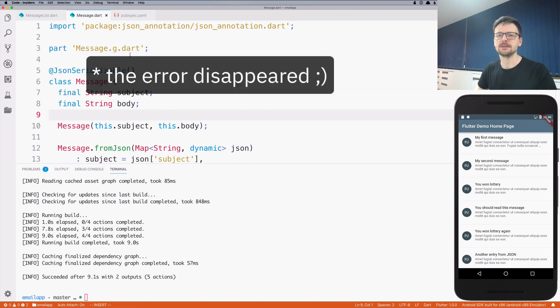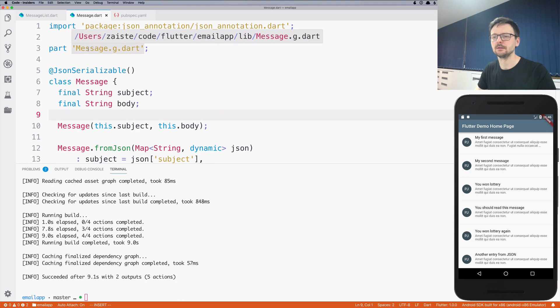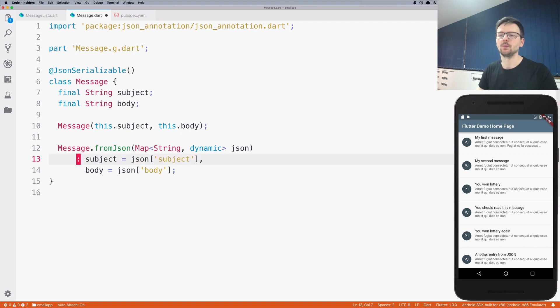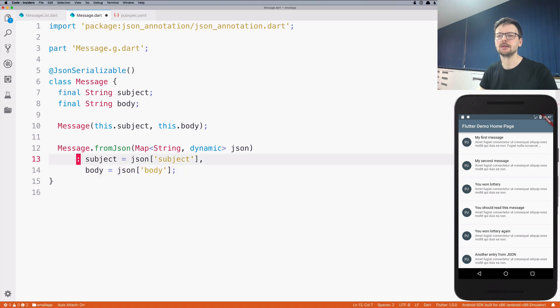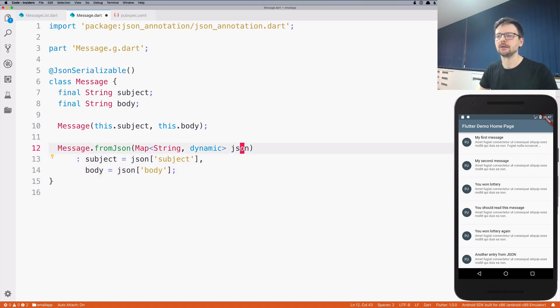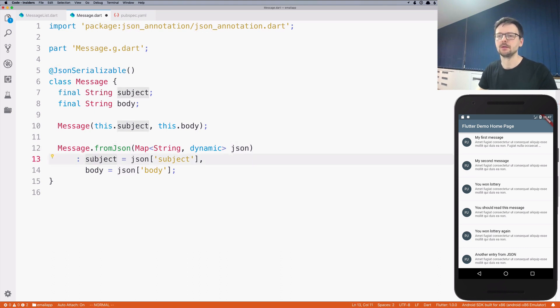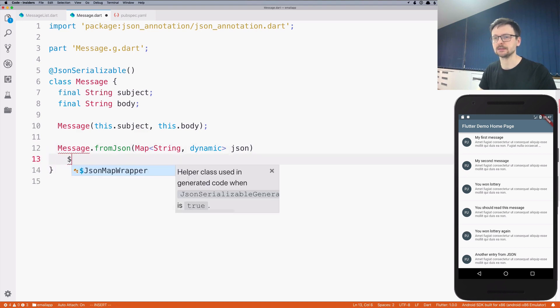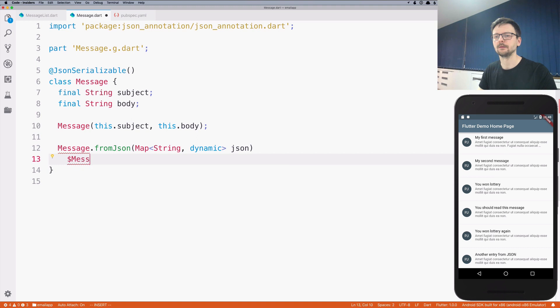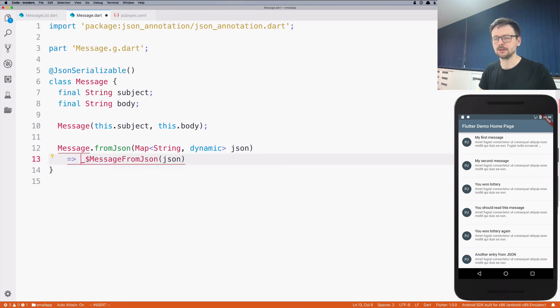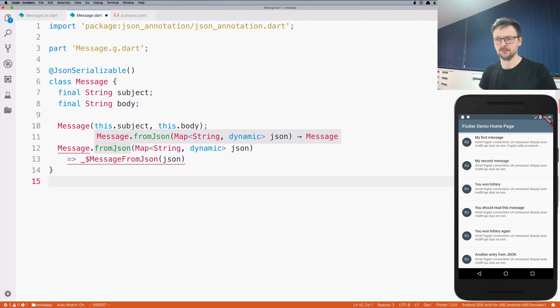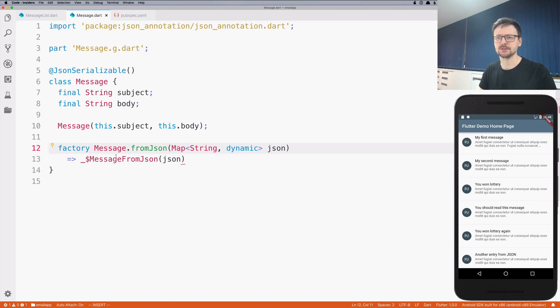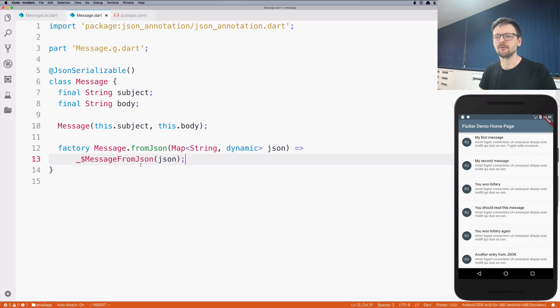Now we just need to replace this constructor where we manually specify each field and the correspondence to the map we're getting from the JSON and which key corresponds to which field. We no longer need to do it by hand. We can just say that this is message.fromJson and the output of this function must be returned from this constructor, so we just need to prefix it with the word factory. Factory is just a way to say that this constructor returns a value from this function.